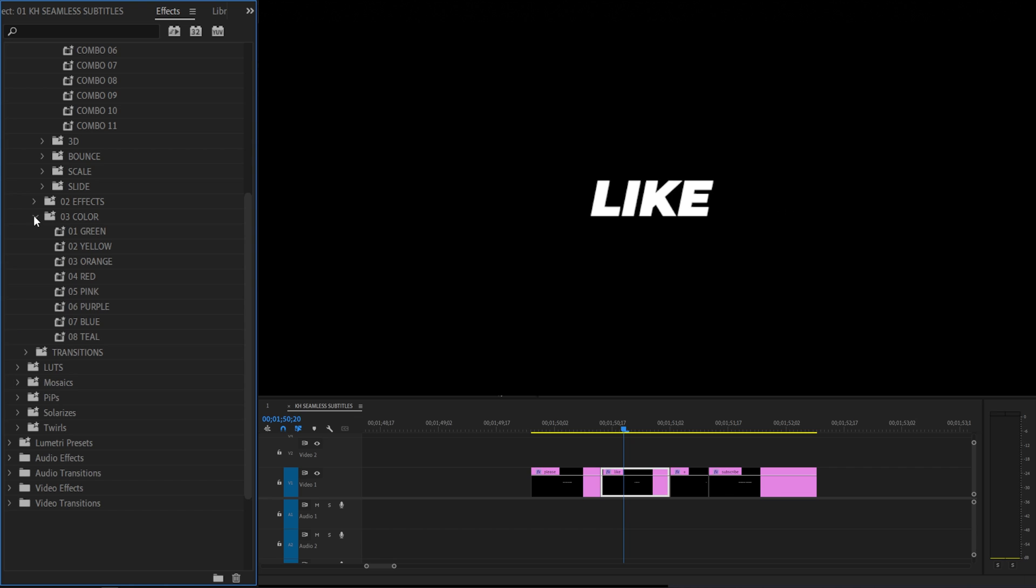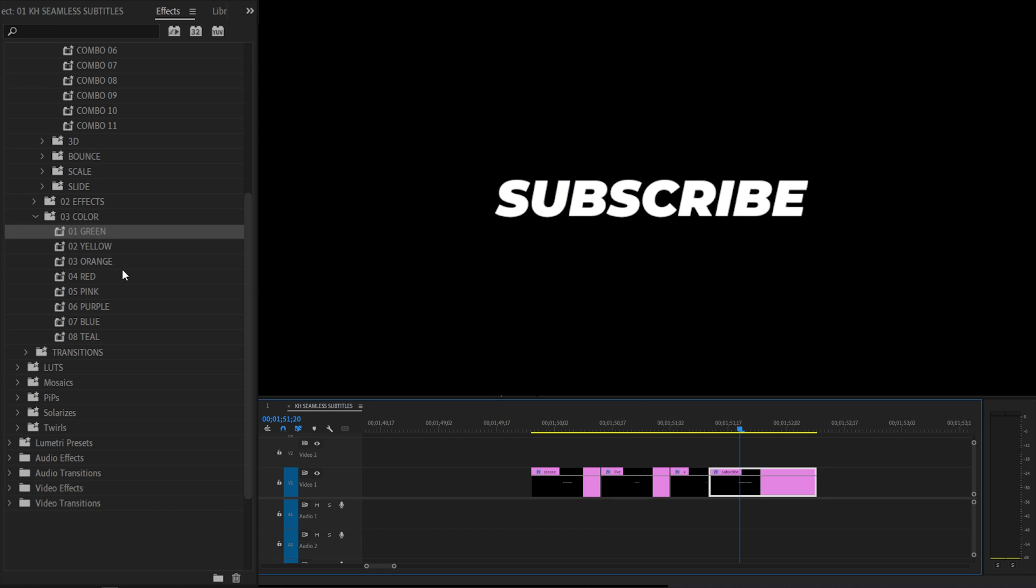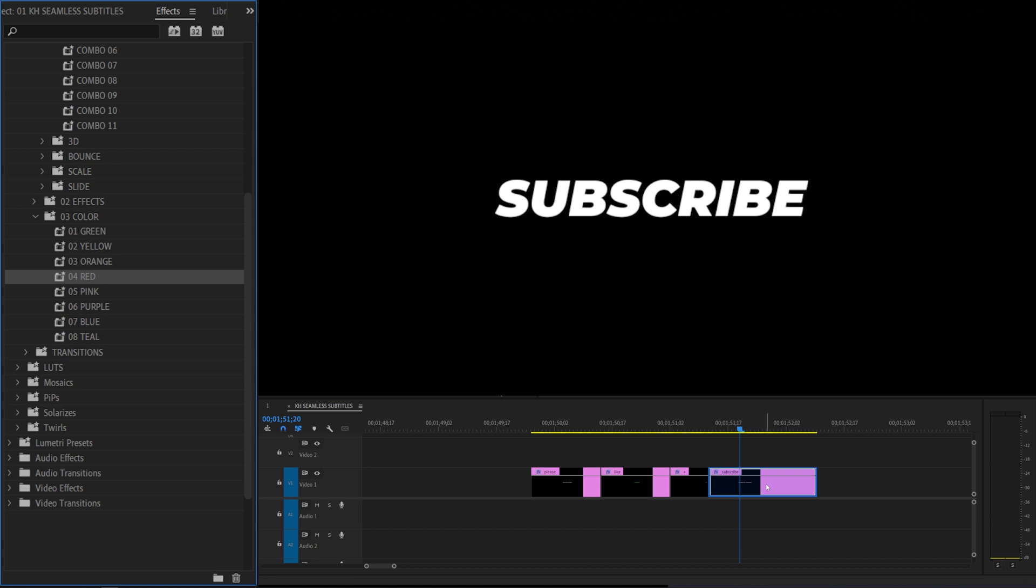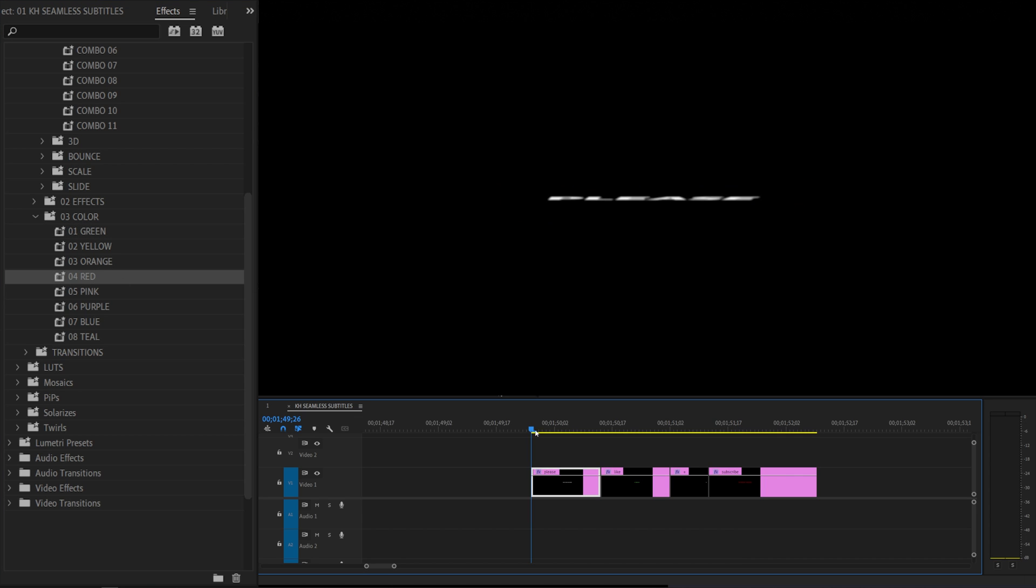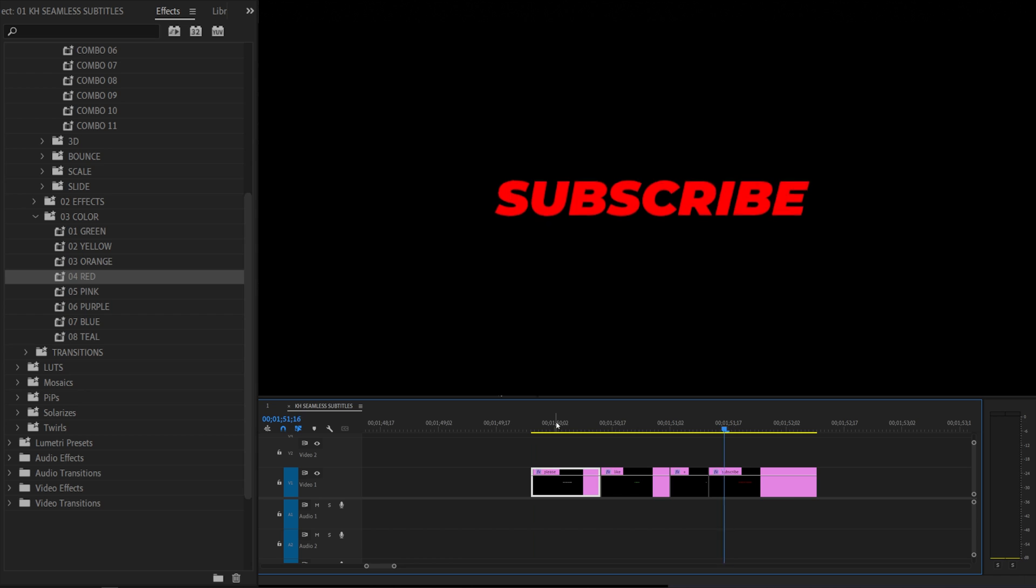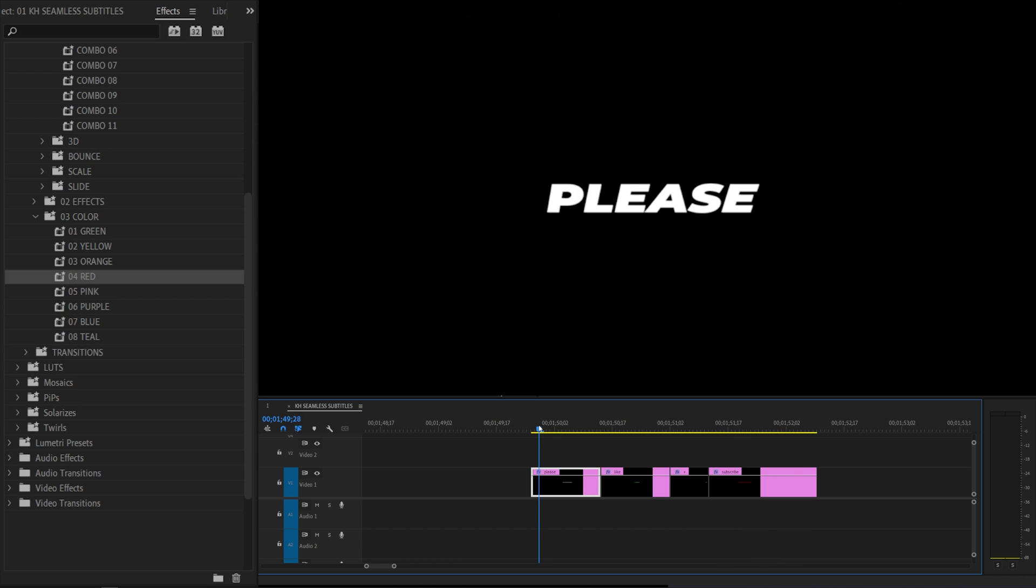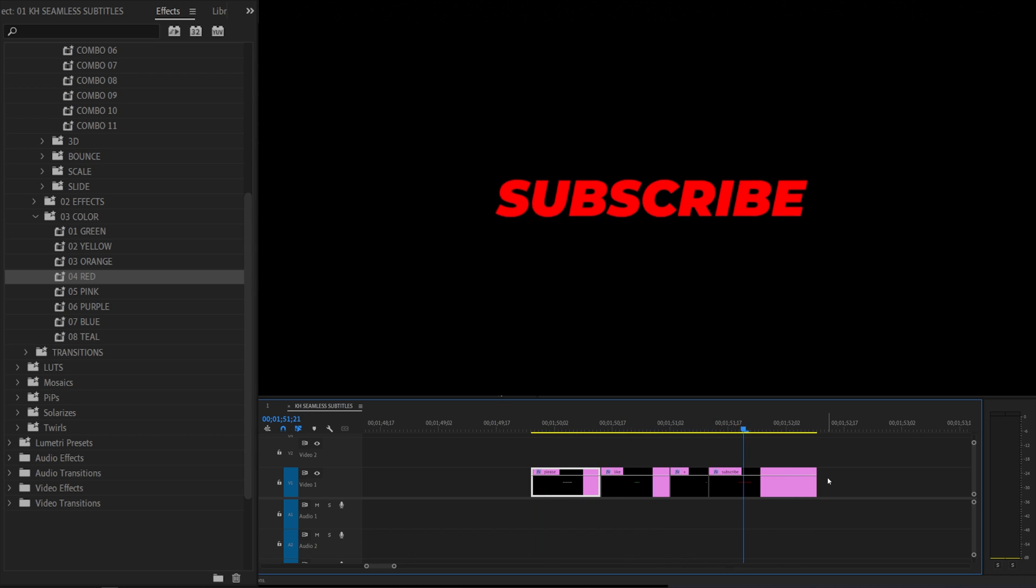And then finally there's also color effects. So if you want to add color you can also do that as well. And there's a ton in here and it just makes it seamless. So when you have your animations adding a little bit of color will make your text pop a little bit more.